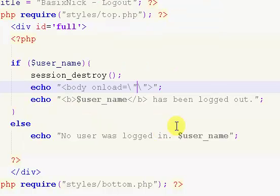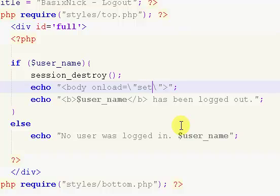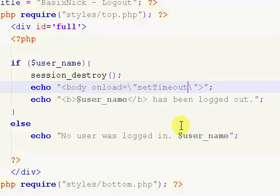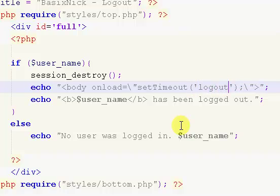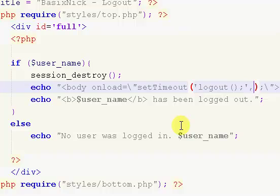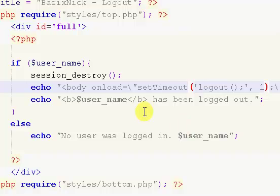Now, what I want to do is, I want to say set, and then in lowercase, and then a capital T, and then timeout. So, setTimeout, spelled just like that, then parentheses and a semicolon. And inside the parentheses, I'm going to put in single quotation marks and I'm going to say logout, and parentheses, semicolon. And after this single quotation mark, I'm going to put a comma, and I'm going to put one. Just a one. That's it. And I'm going to go ahead and save that file.